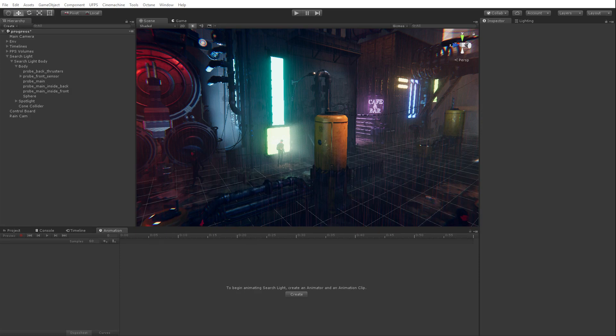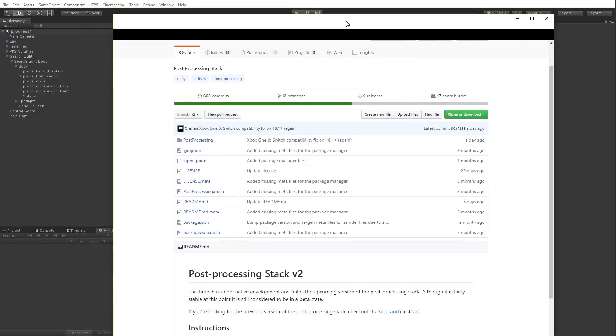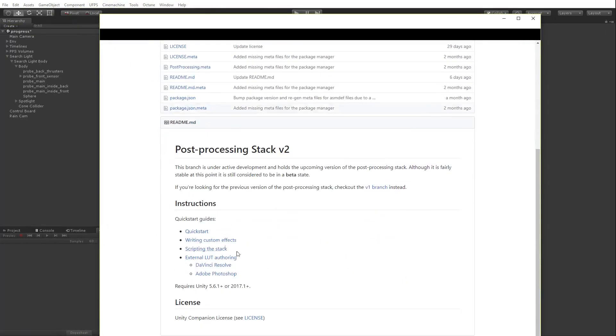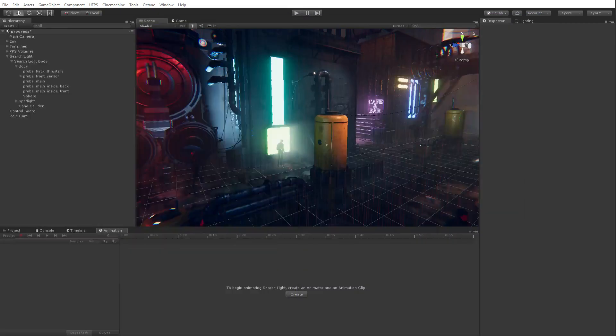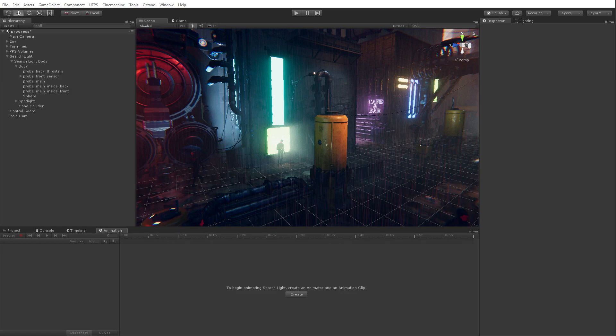Where do I start if I want to write my own custom post effects? If you, again, go to the GitHub, there's a quick start guide right here, writing custom effects. They're really easy to do. You do have to have some knowledge of writing shaders, but assuming you can do that or find a shader that you like, writing an effect to sort of encapsulate that shader is pretty simple.